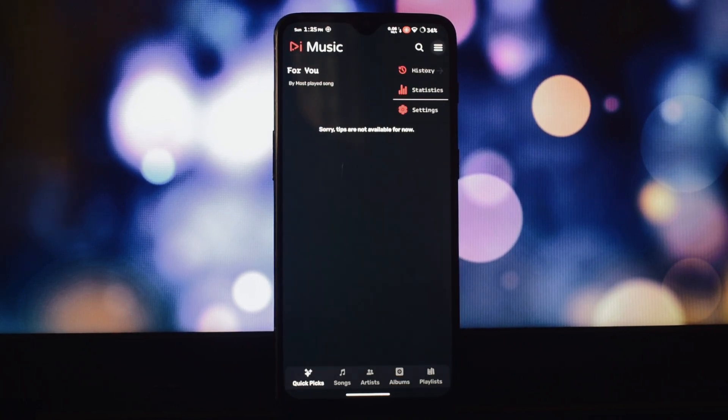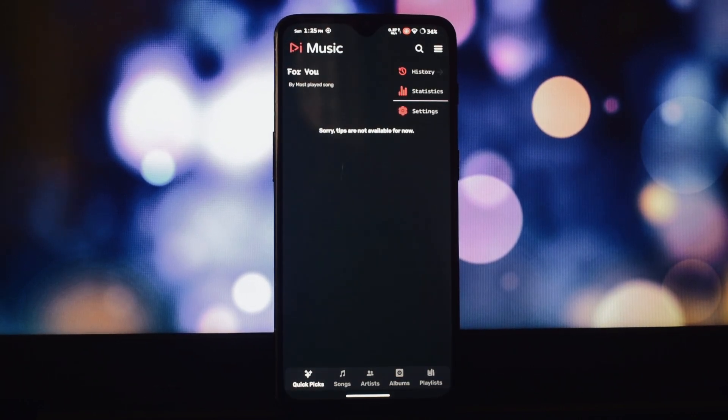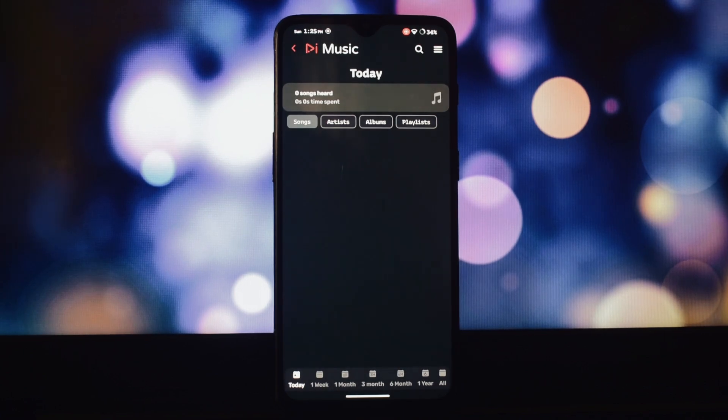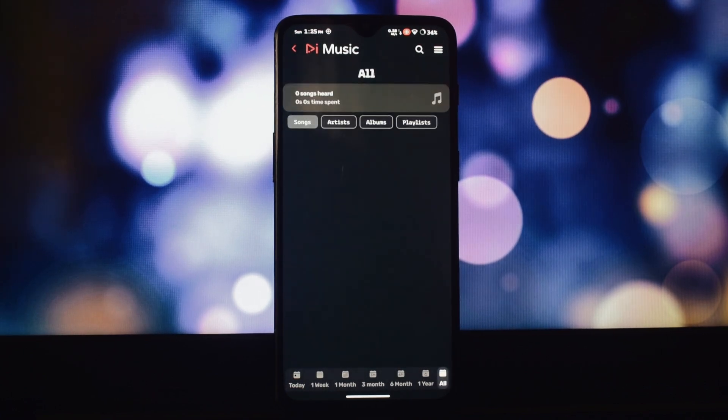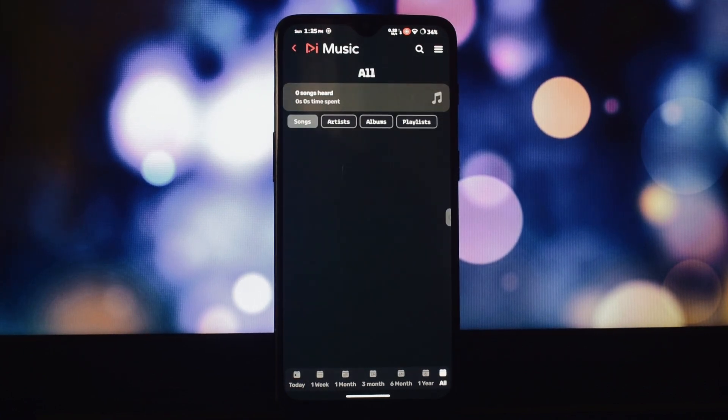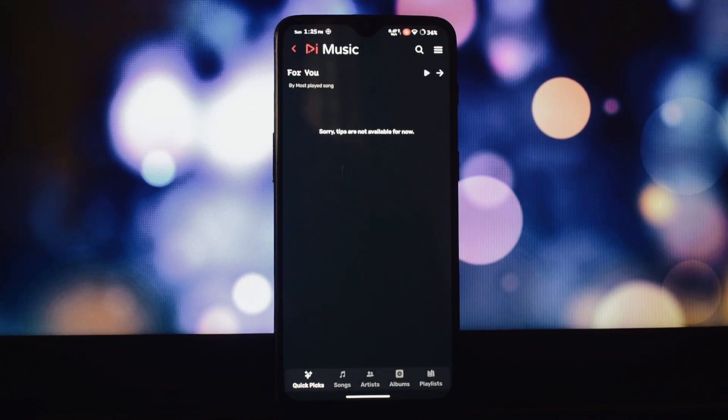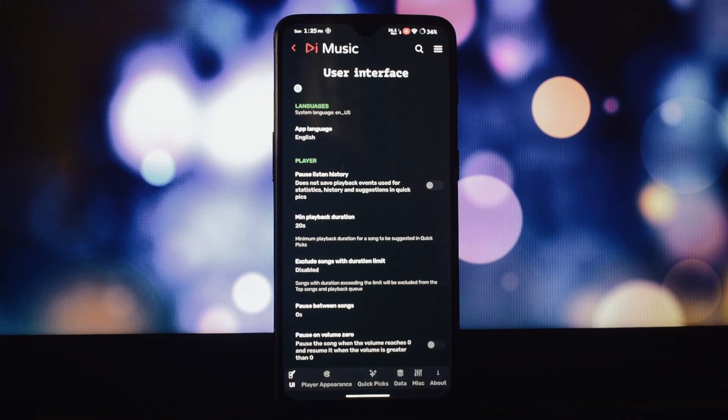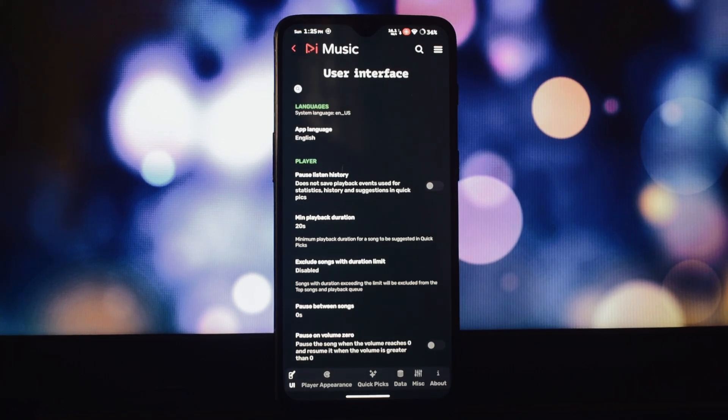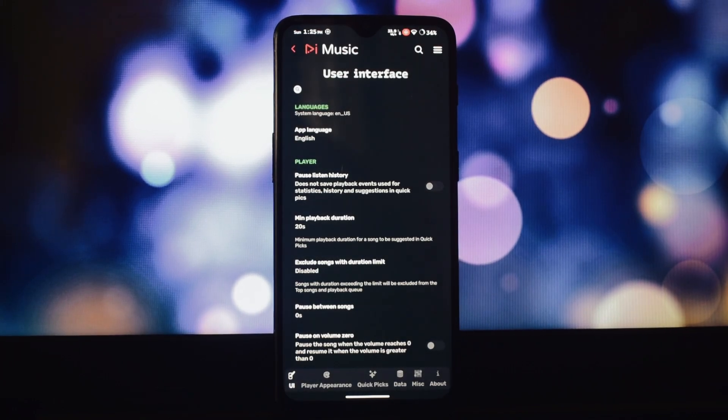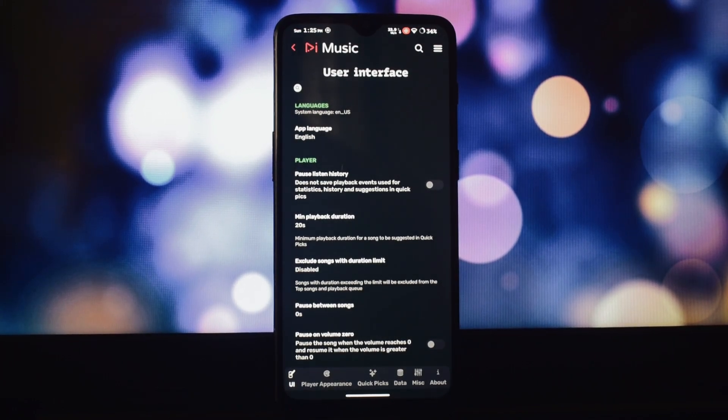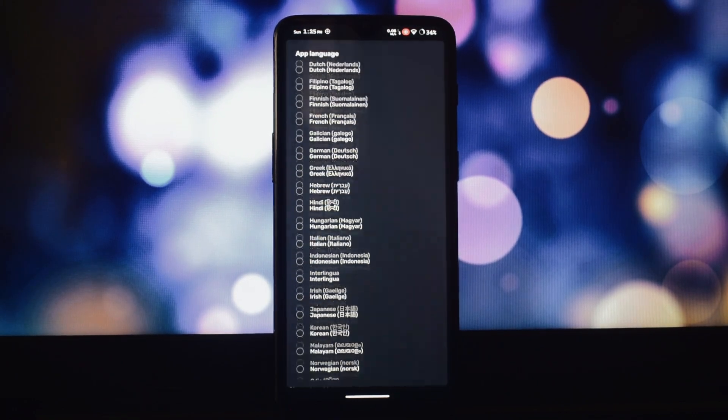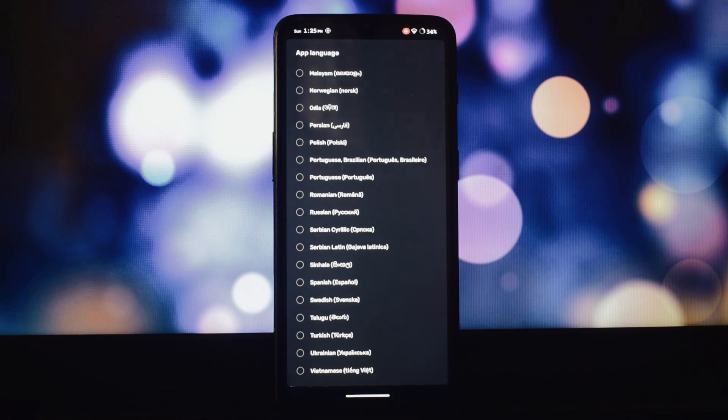Cache songs for quick access or download them directly for complete offline freedom. Set a custom cache size to optimize storage and enjoy music without the app needing to stay open. It even stops playback when you swipe it away for better battery life.